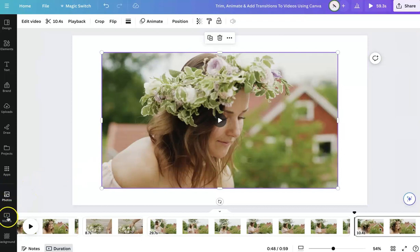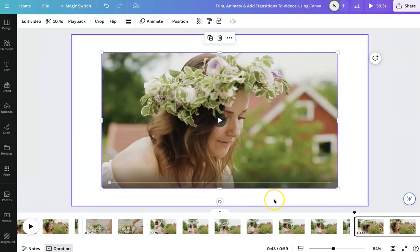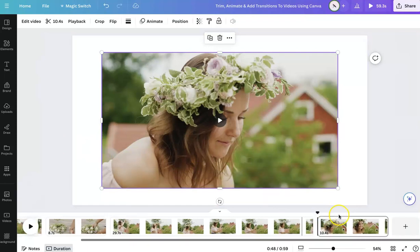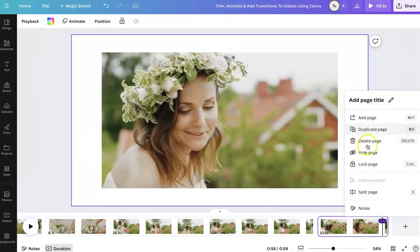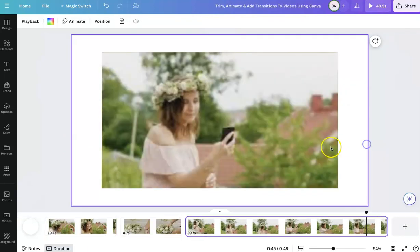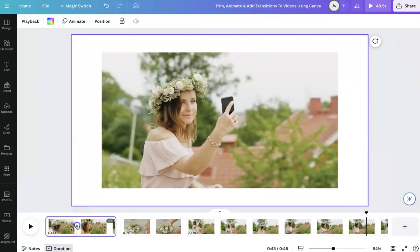You can either use their video catalog, upload your own video, or use something like Pexels or purchase a video — whatever you prefer. So I'm just going to use these.